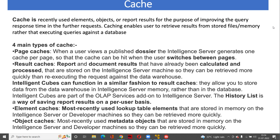Let's see the different types of cache. Earlier we used to have three types of cache: result cache, element cache, and object cache. As you know that from the last couple of years, MicroStrategy has one more new tool or functionality that we call the dossier. That's how a fourth cache type begins - that cache is called as page cache.